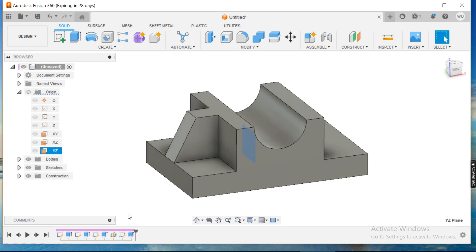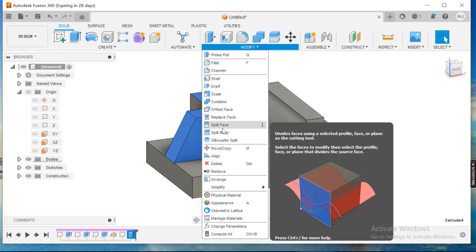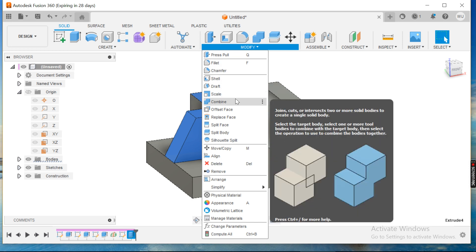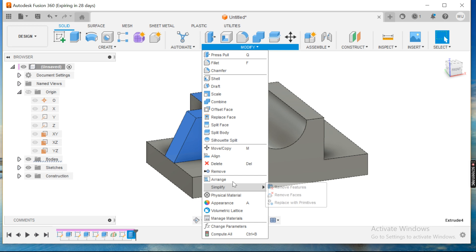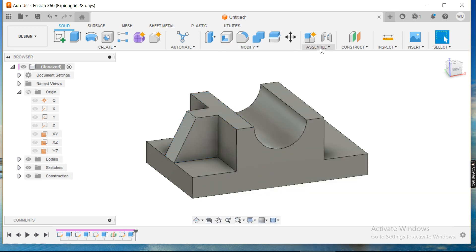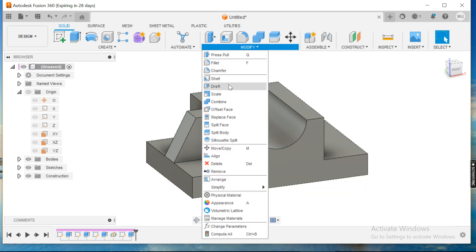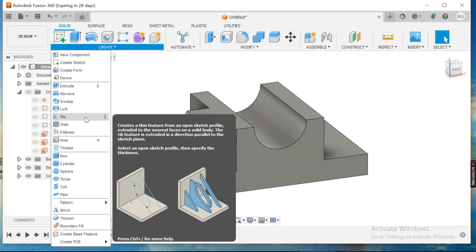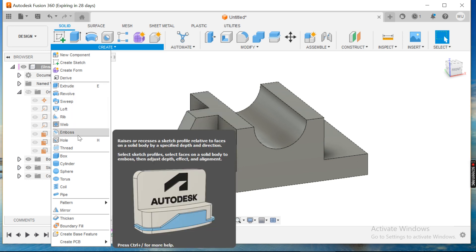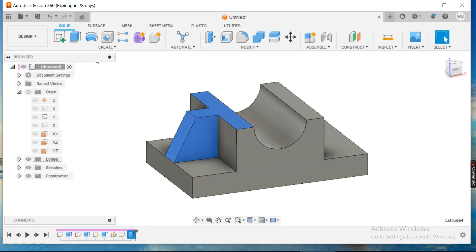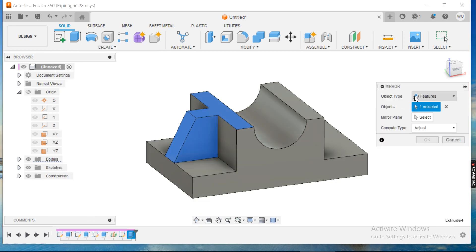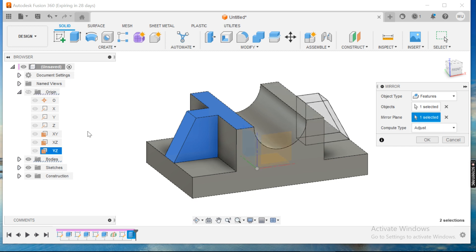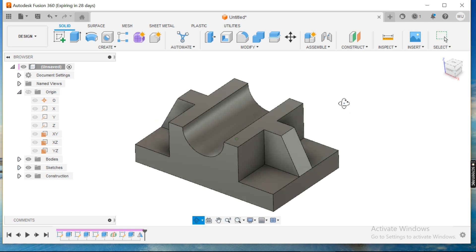I'll select this plane, select this body, and go for the mirror option. I'll choose the mirror feature, select the object, set the mirror plane, and click OK. Now the part is ready with the mirrored rib.